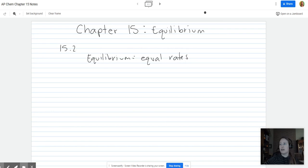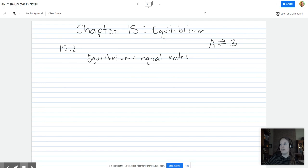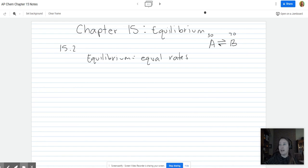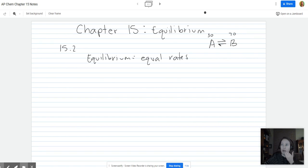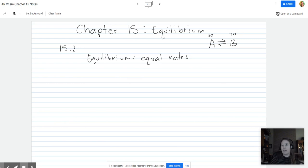The rate of the forward reaction — A turning into B — is equal to the rate of the reverse reaction, B turning into A. If we started with 100 A and it started turning into B, when it reached equilibrium, let's say it stopped changing when they were about 70/30. Every time one A turned into a B, a B turned back into A. The numbers might go up and down by one or two molecules, but overall they stay constant. They're not necessarily 50-50, but they remain constant after equilibrium is reached.